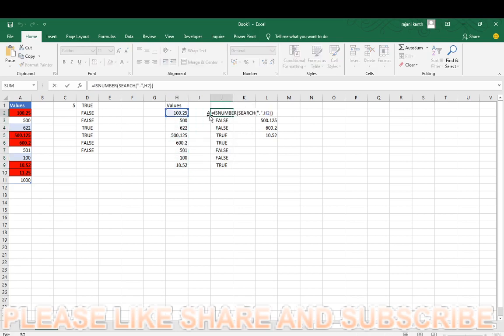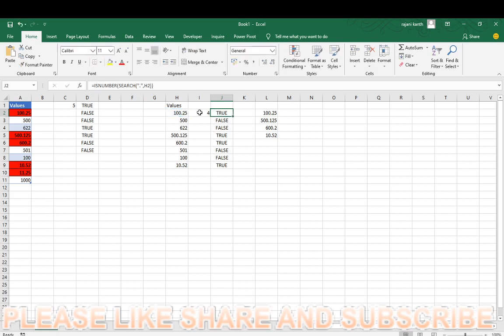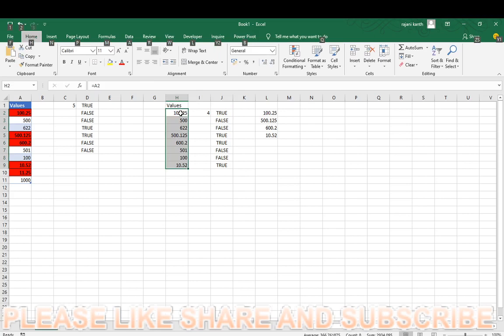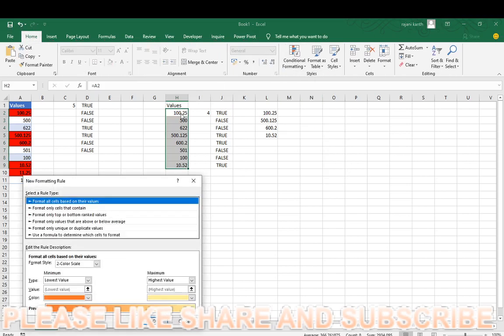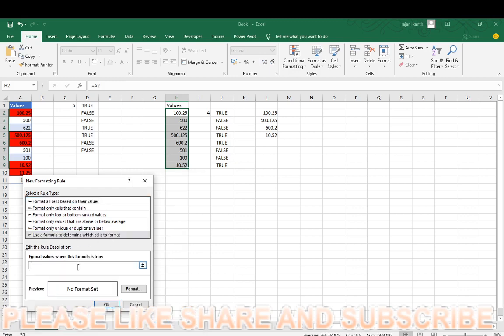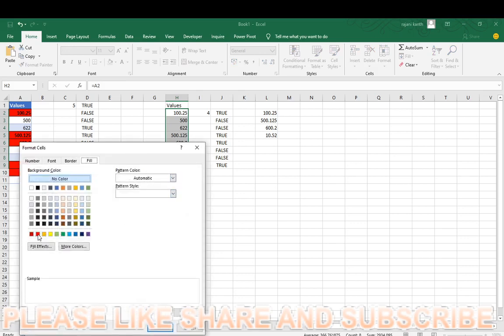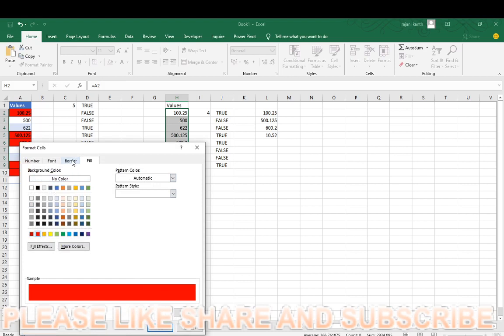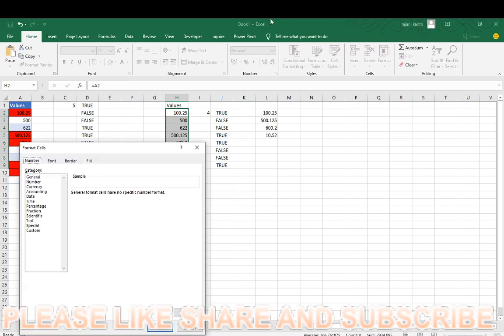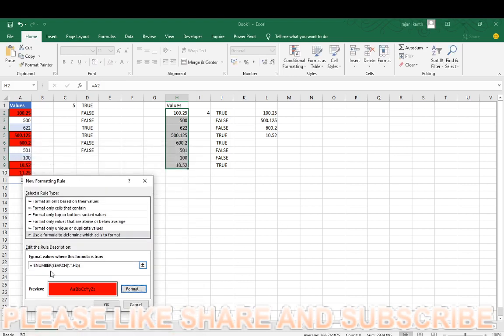First of all copy this formula from here in edit mode, you have to copy this rule. Control shift down arrow, alt HLN shortcut key for conditional format, use a formula to determine which cells to format, click on that, control V, format with the red color, we don't need any borders.